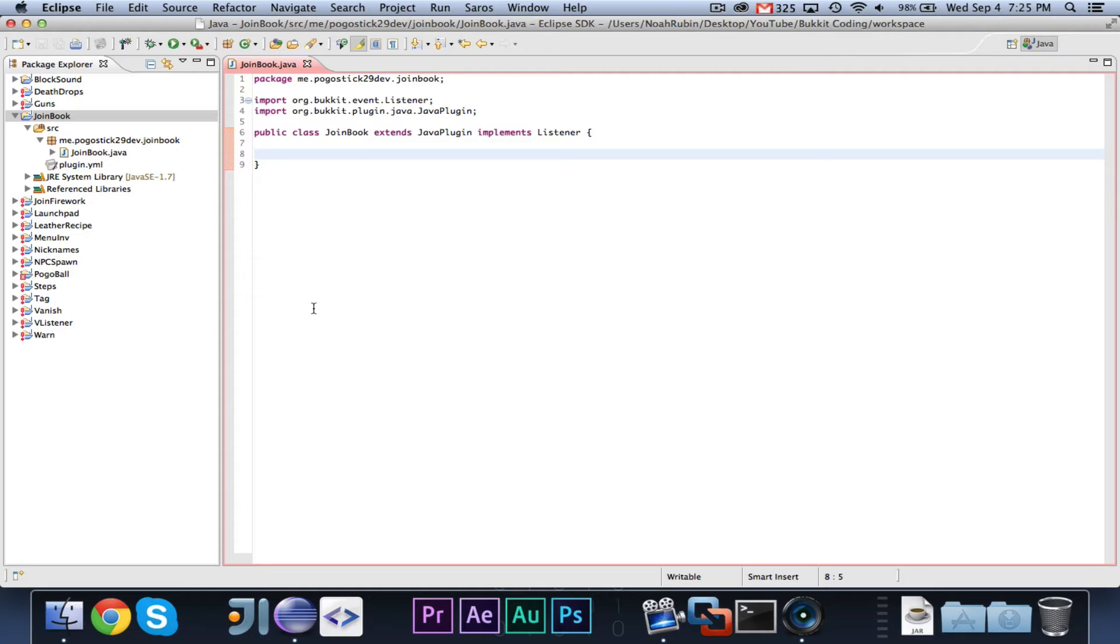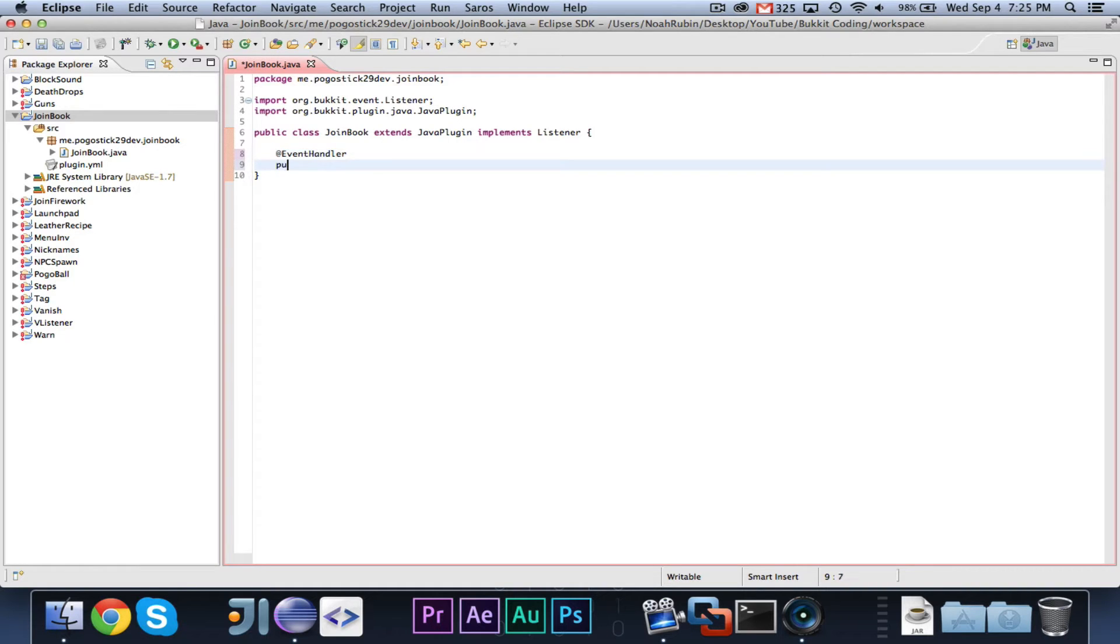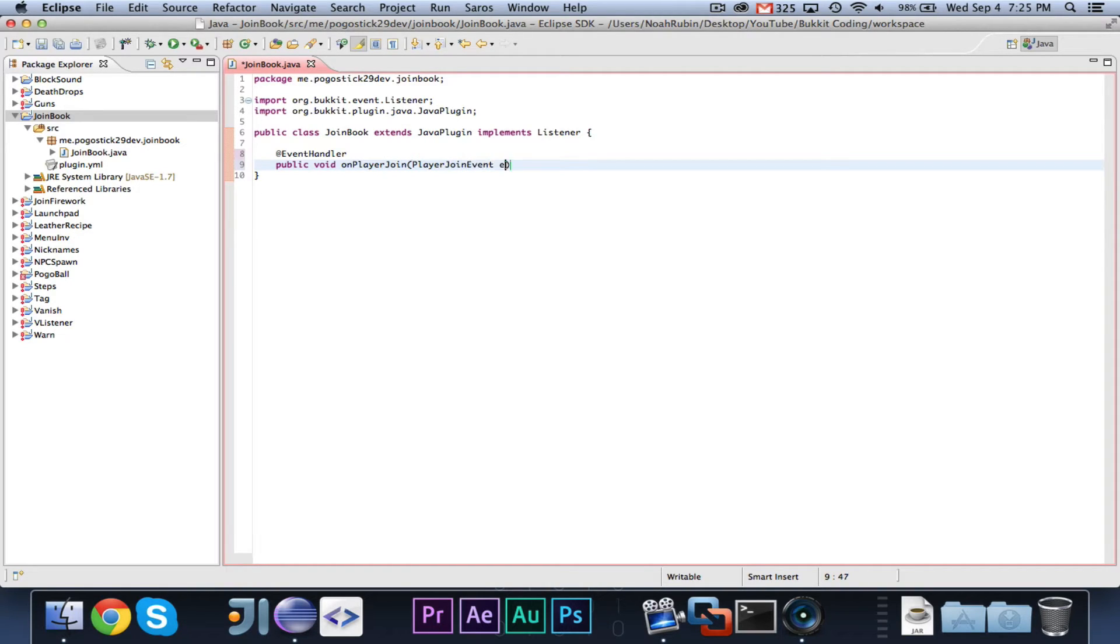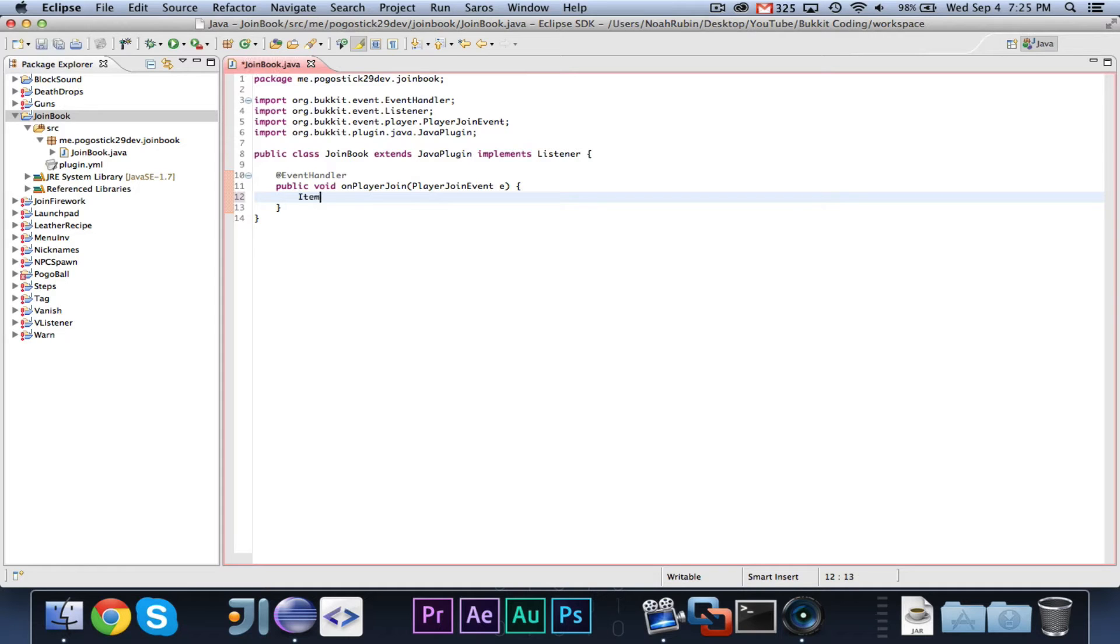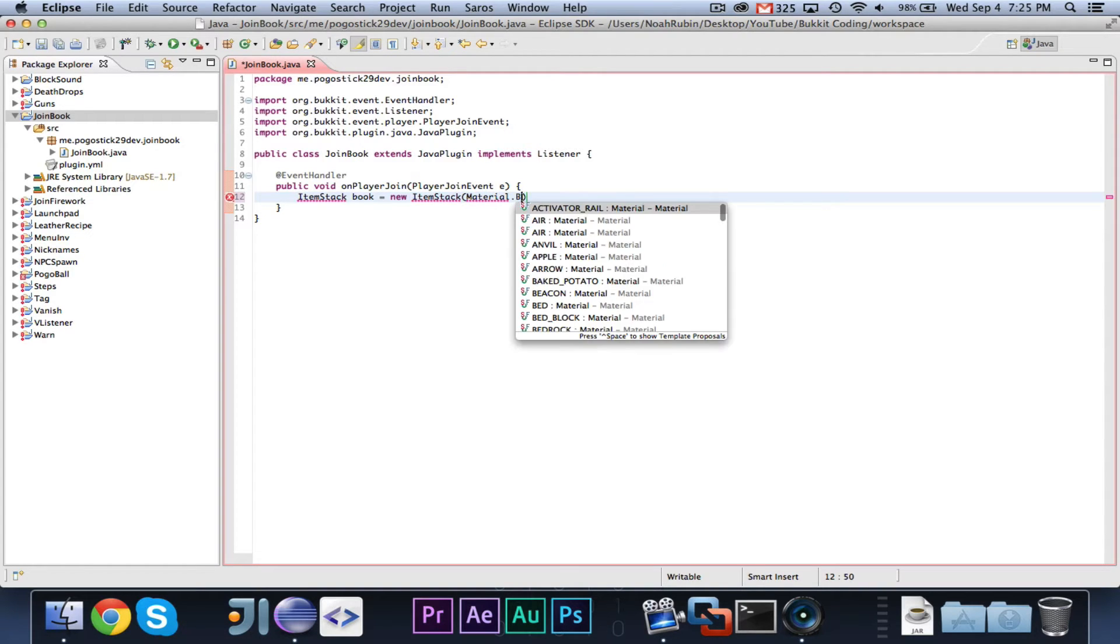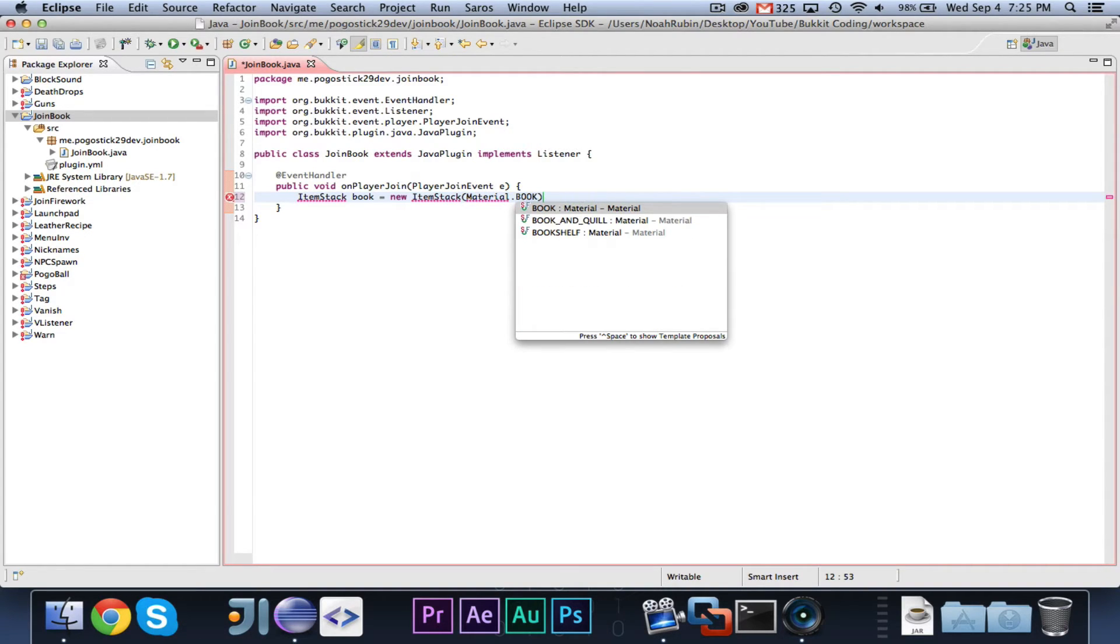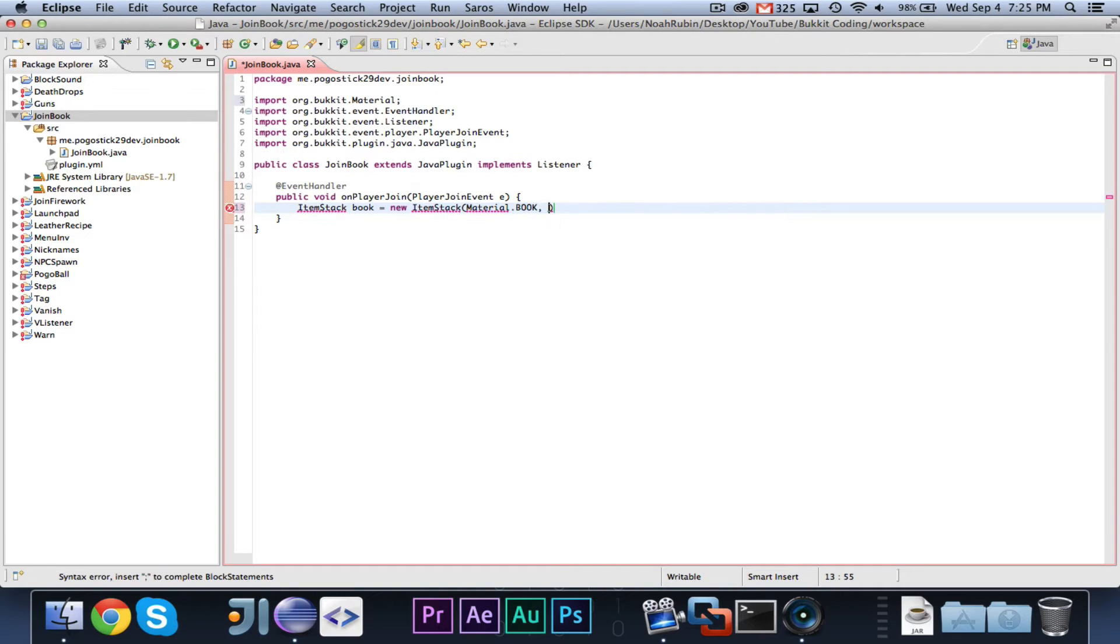So let's go ahead and get started. We're going to need an event, a public void on player join. And this is a player join event e. So what we're going to want to do is we're going to say ItemStack book equals new ItemStack material dot book one.